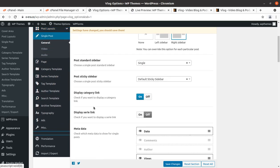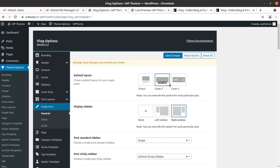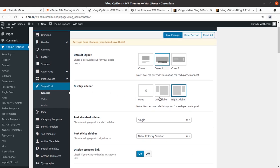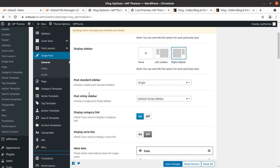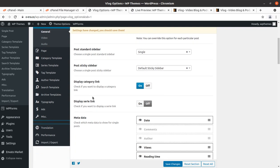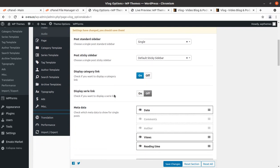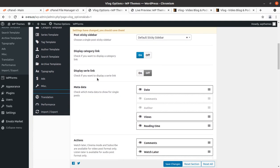For single post, you can choose what layout you want for your website — classic, cover one, or cover two — as well as display sidebar options, post sidebar, sticky sidebar, display category link, and serial link.